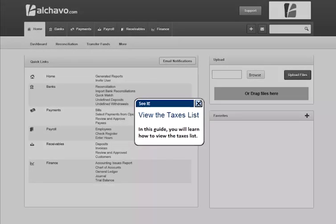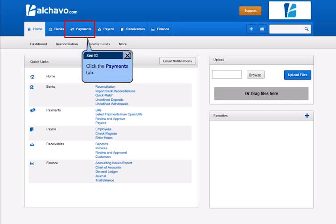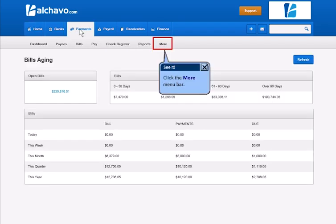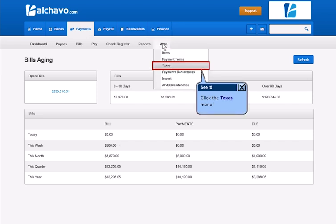In this guide, you will learn how to view the taxes list. Click the Payments tab. Click the More menu bar. Click the Taxes menu.